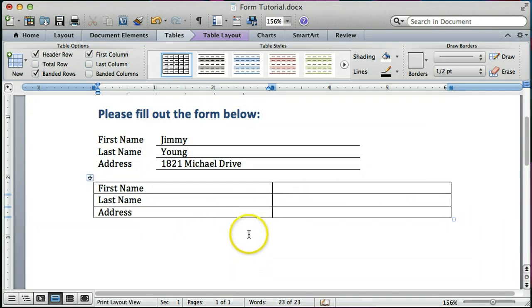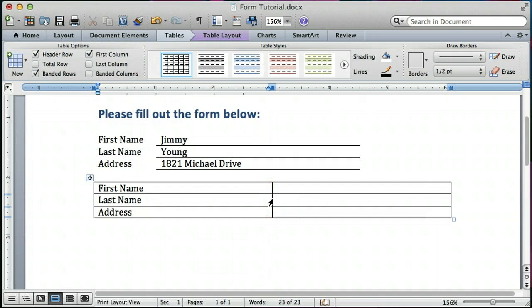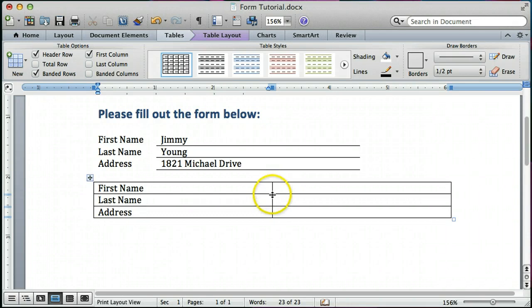And the first thing I'm going to show you is how to change the spacing. So notice when I hover my mouse over a certain part of the border between these cells, my cursor changes to different types. That's a resizing tool.